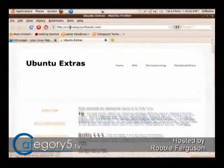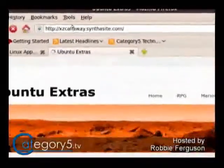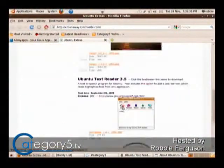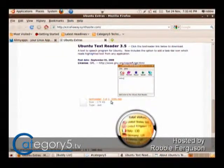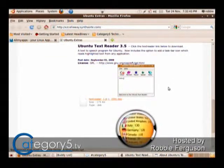So, this is the Ubuntu Text Reader. You can actually get this as a .deb download from Ubuntu Extras. You'll find it at a URL — I will post a link in the show notes for this episode. You'll find the Ubuntu Text Reader; it's a GPL-licensed .deb package that you can download and install.